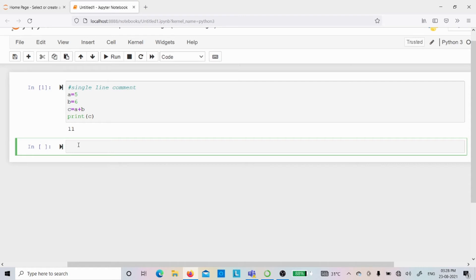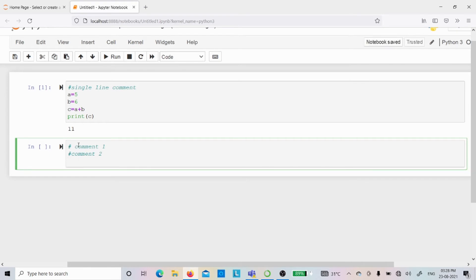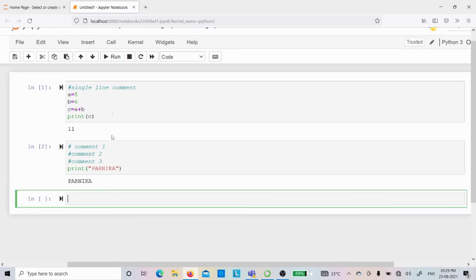Now for multiple line comments: in Python these are treated as multiple single line comments. I'll write '# comment 1', '# comment 2', '# comment 3', then print('Panika'). When you run the program, only 'Panika' appears in the output. Comment 1, comment 2, and comment 3 were all ignored by the interpreter when converting from high-level language to bytecode.